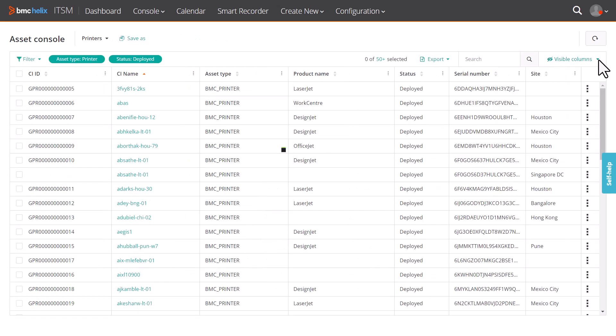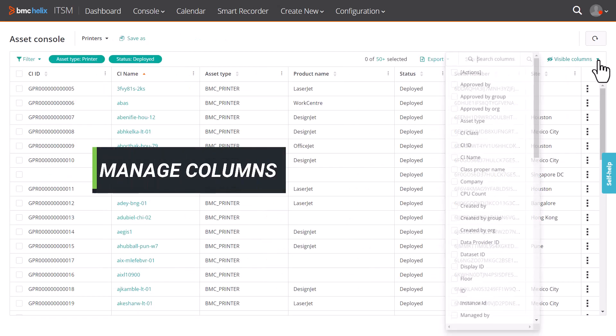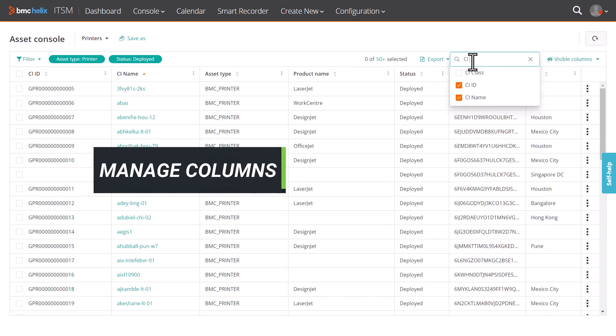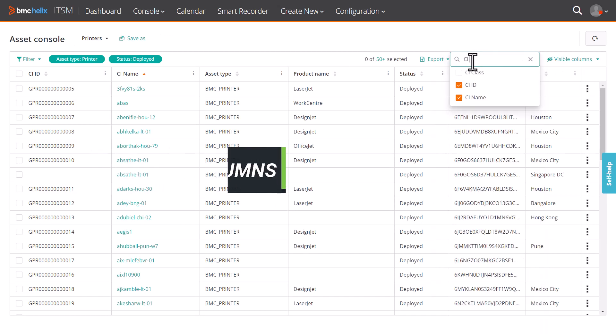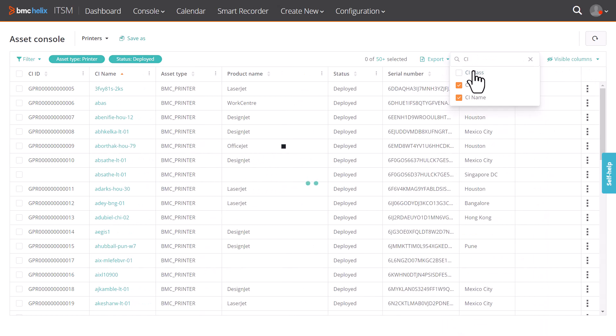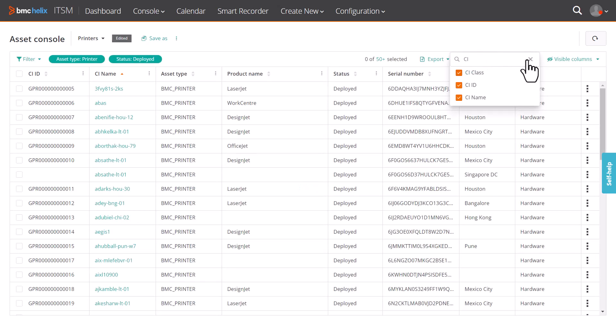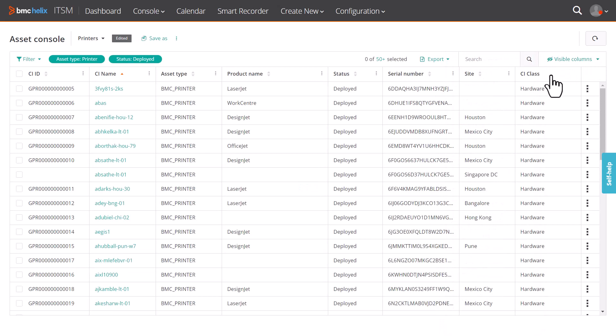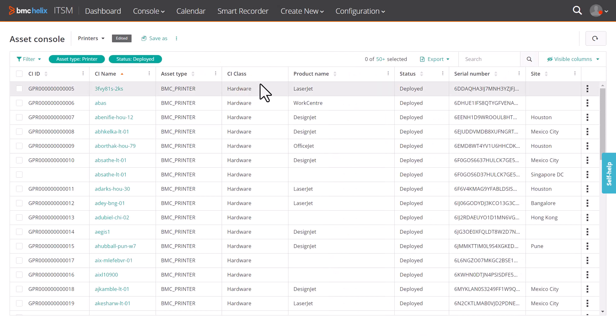You can choose the columns that you want to be visible in the Asset Console. Select the columns you want to display. You can move the position of the columns and resize the columns as required.